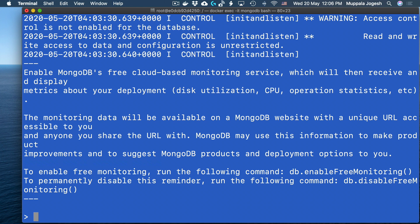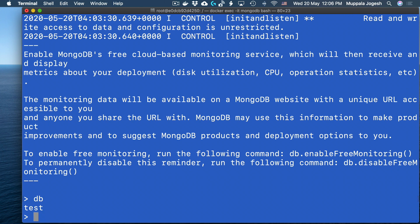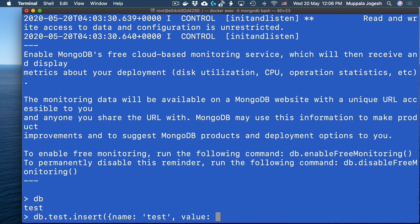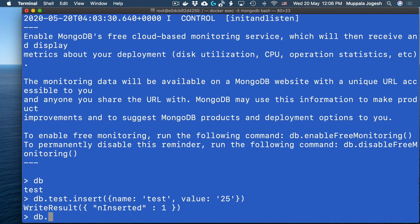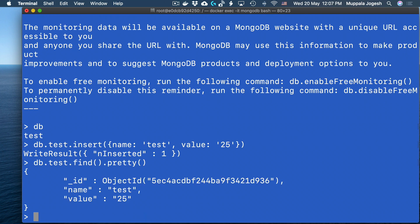Let me start the Mongo shell to interact with MongoDB. Now my Mongo shell is up and running. I can check which database is currently accessible — right now it is the test database. Let me go ahead and insert an item into the test database — I'll insert a document with a name and test value. I can use find().pretty() to check and confirm that this document has actually been added into the MongoDB collection, and indeed it has been added.